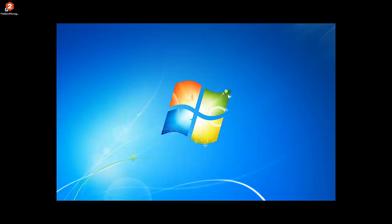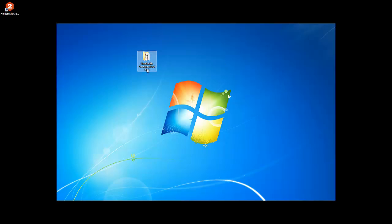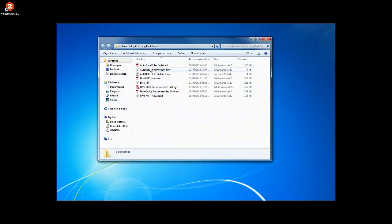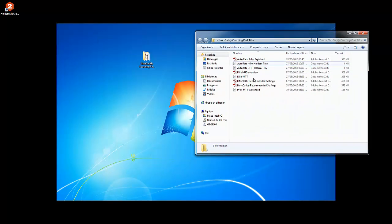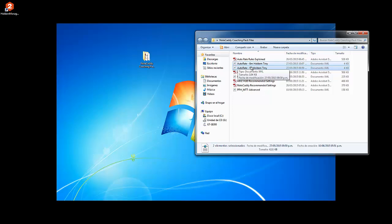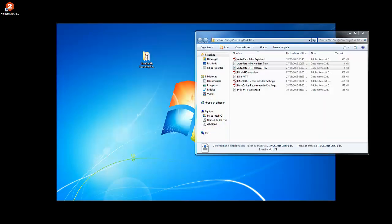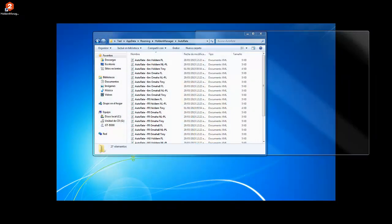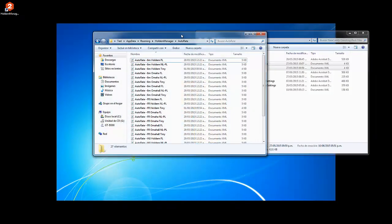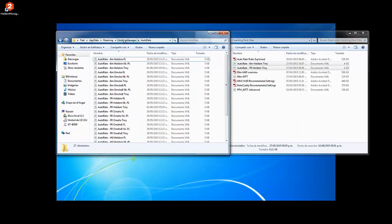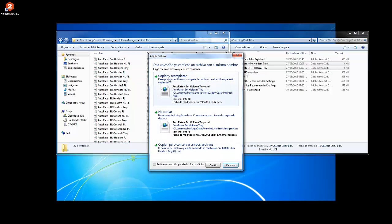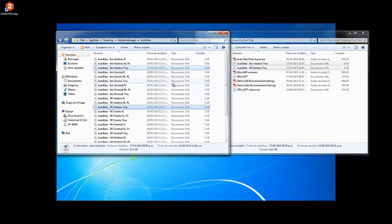And in the desktop, you're going to find a folder like this one named NoteCaddy Coaching Pack Files. So we can open up this folder and select and copy the Autorate Rules, and we're going to paste the rules in the folder we just opened in the NoteCaddy root folders. Just copy and replace, yes.